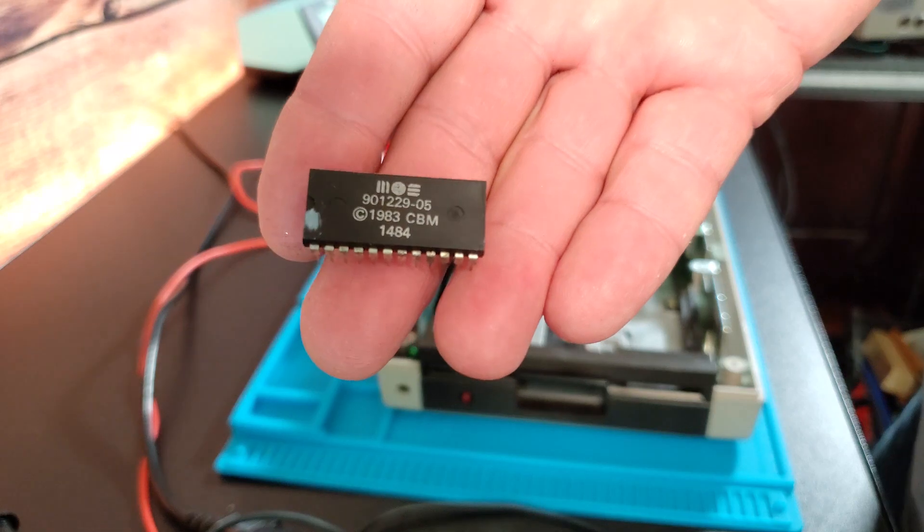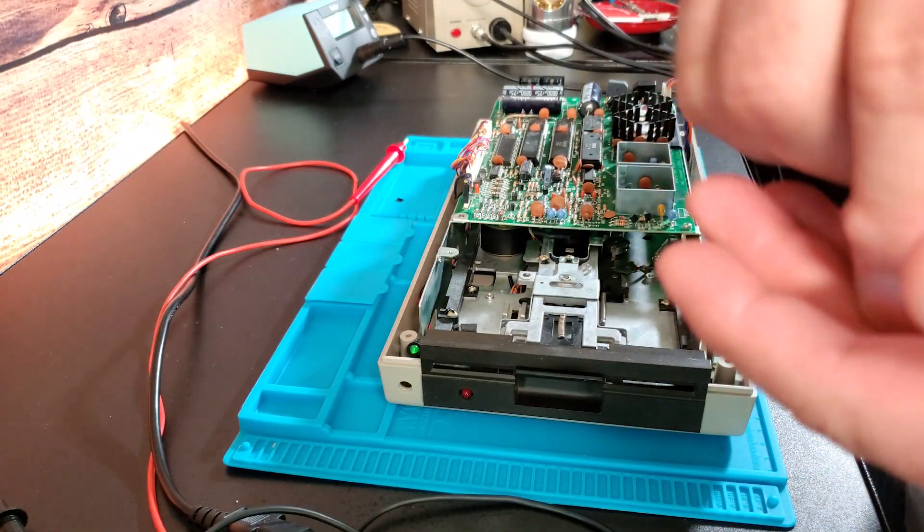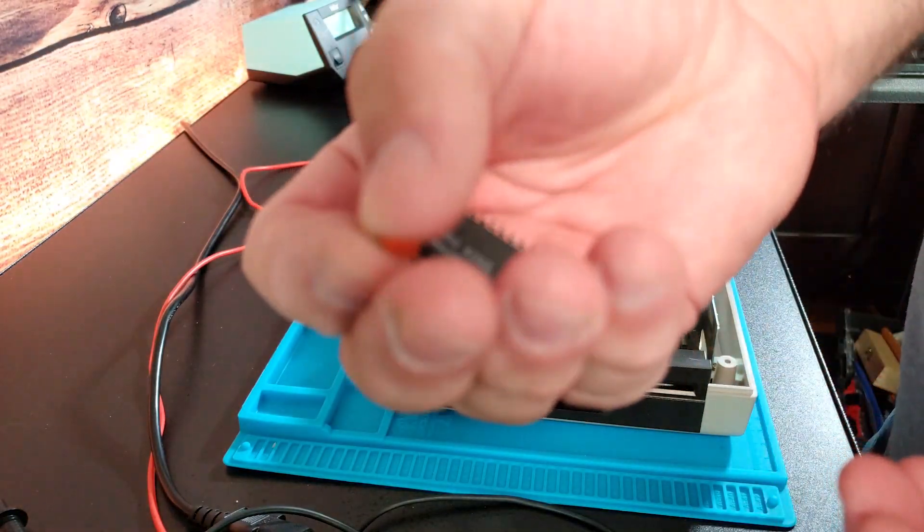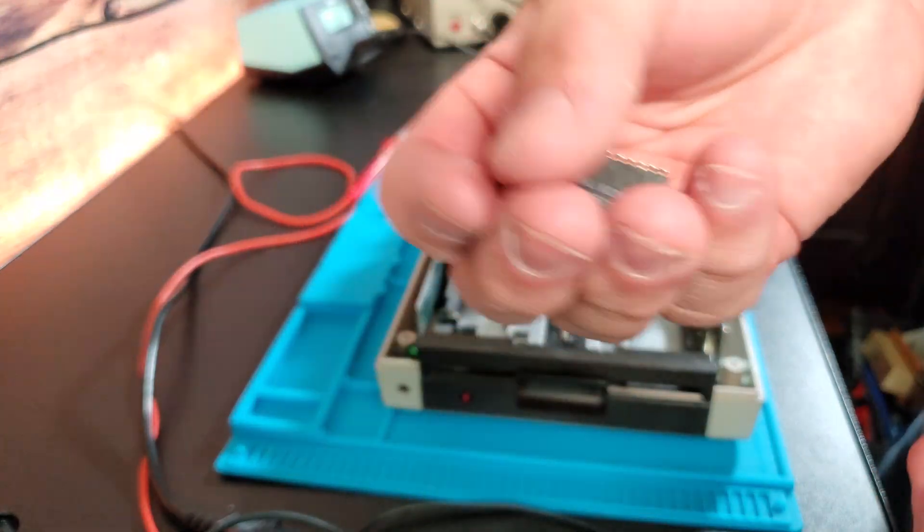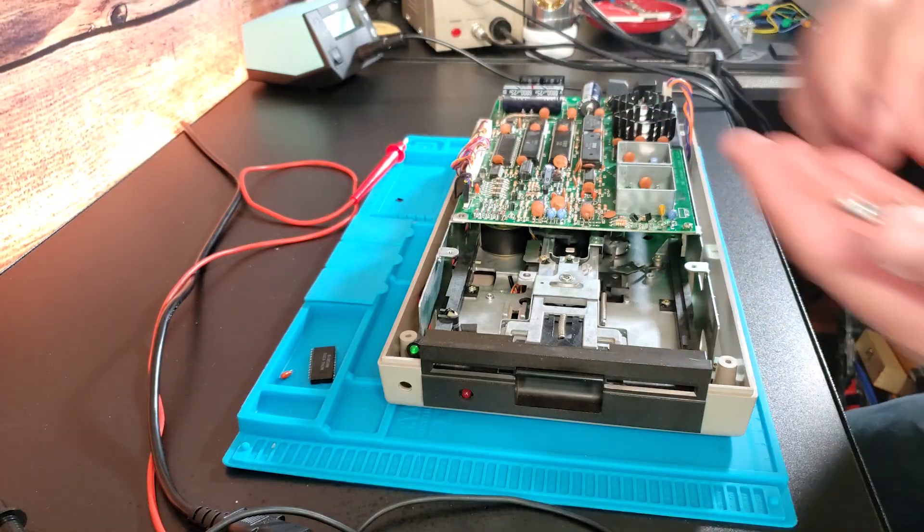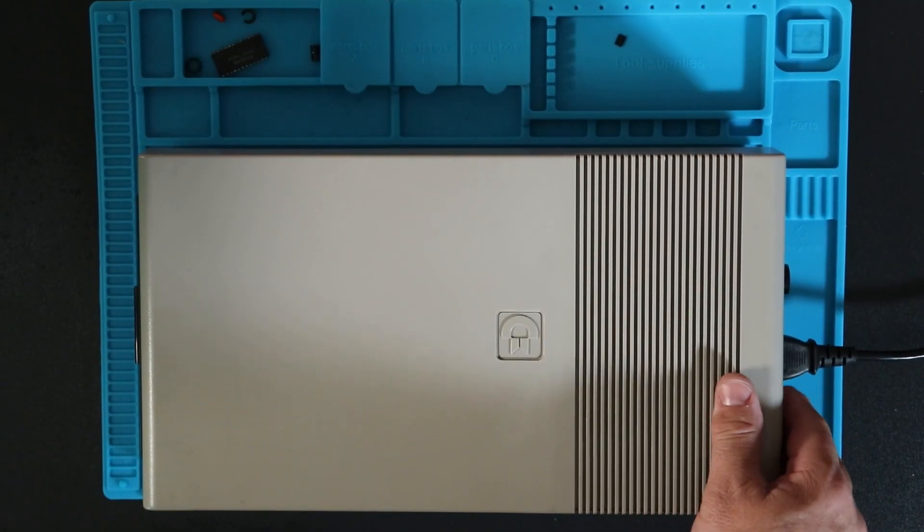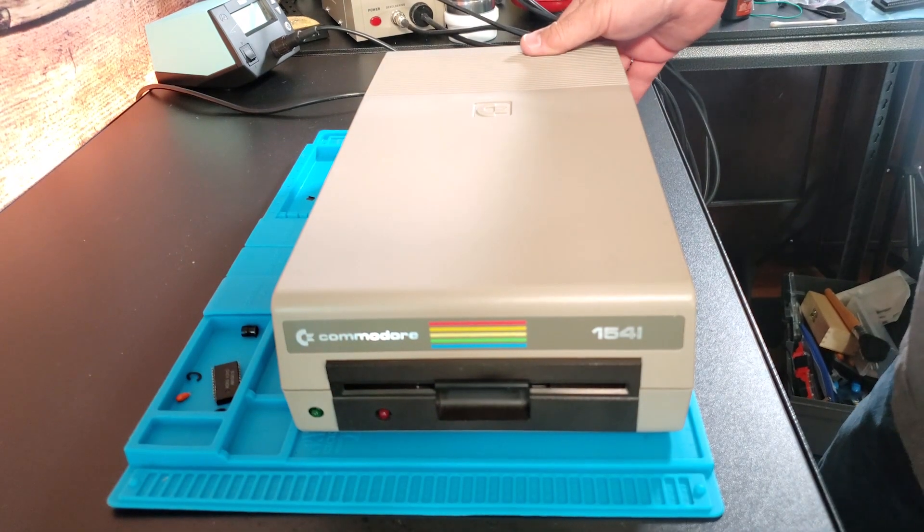So in the end a bad ROM and a bad tantalum cap were all of this drive had wrong with it. I hope you liked this video and here's another one you might like.